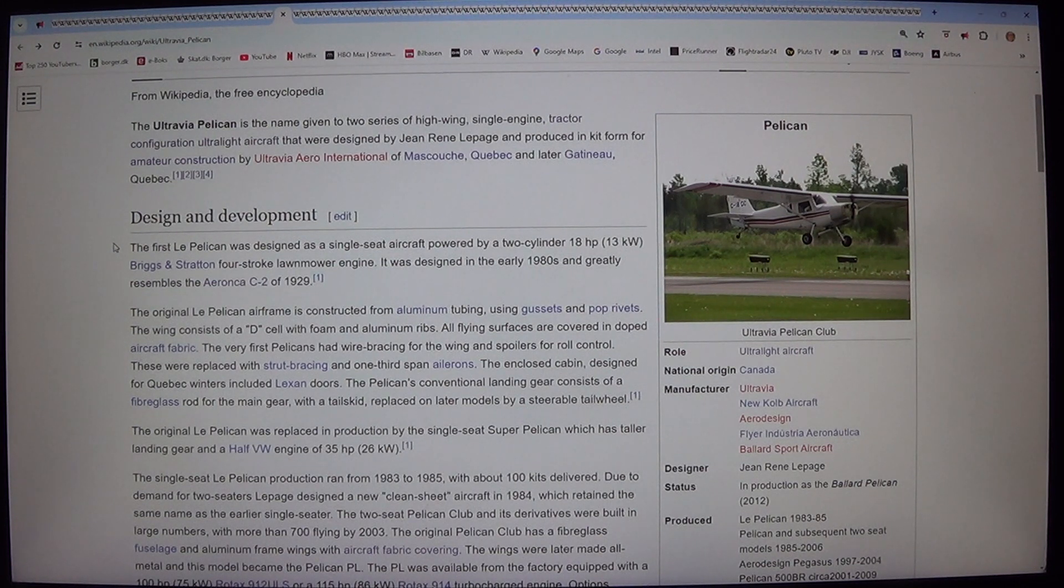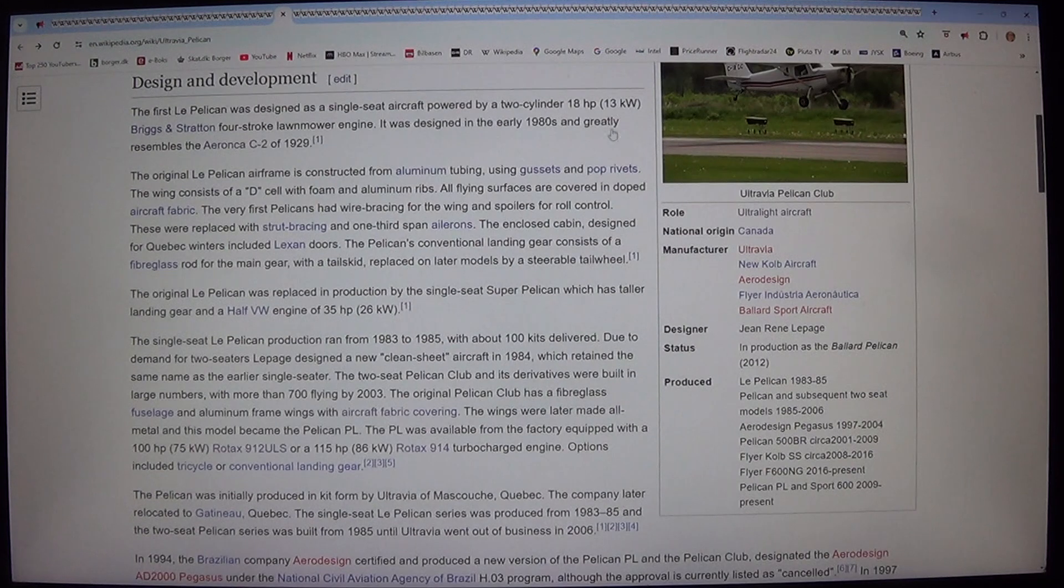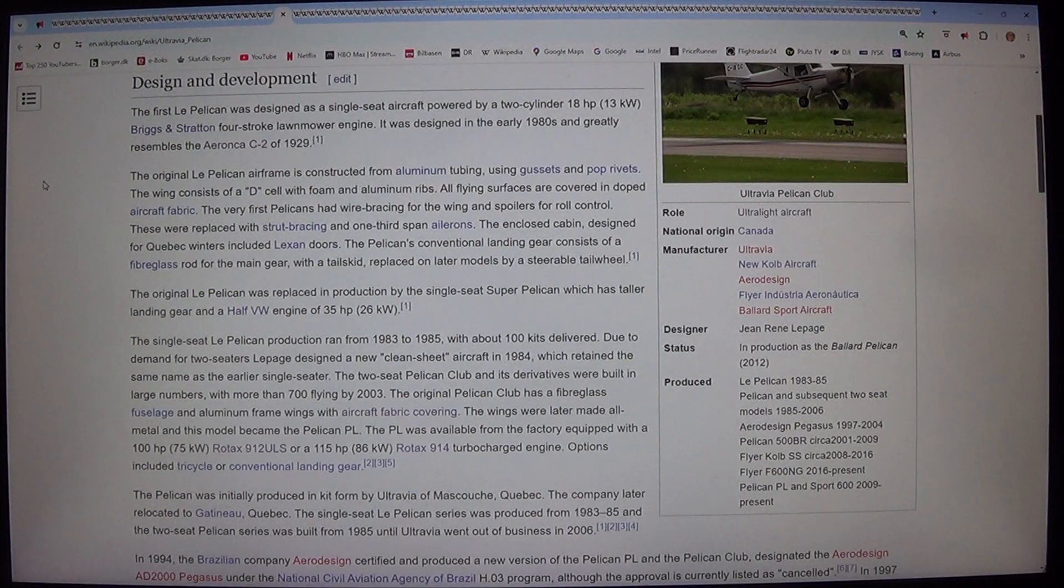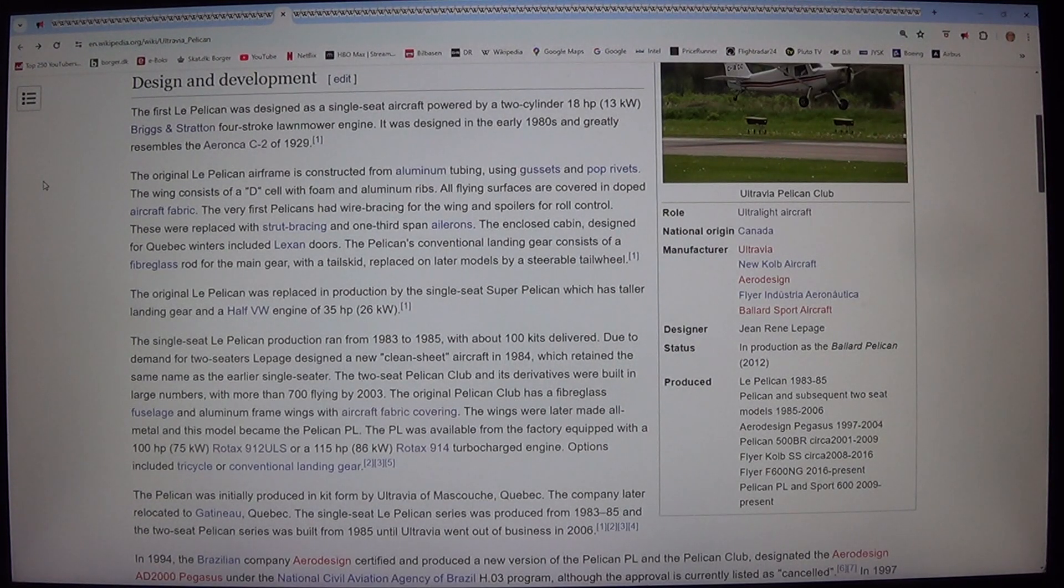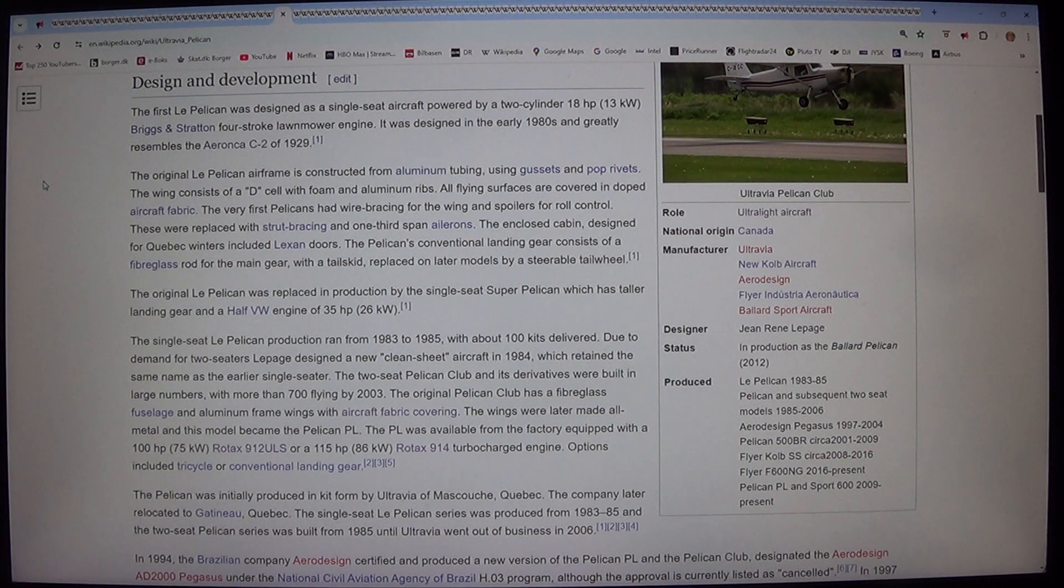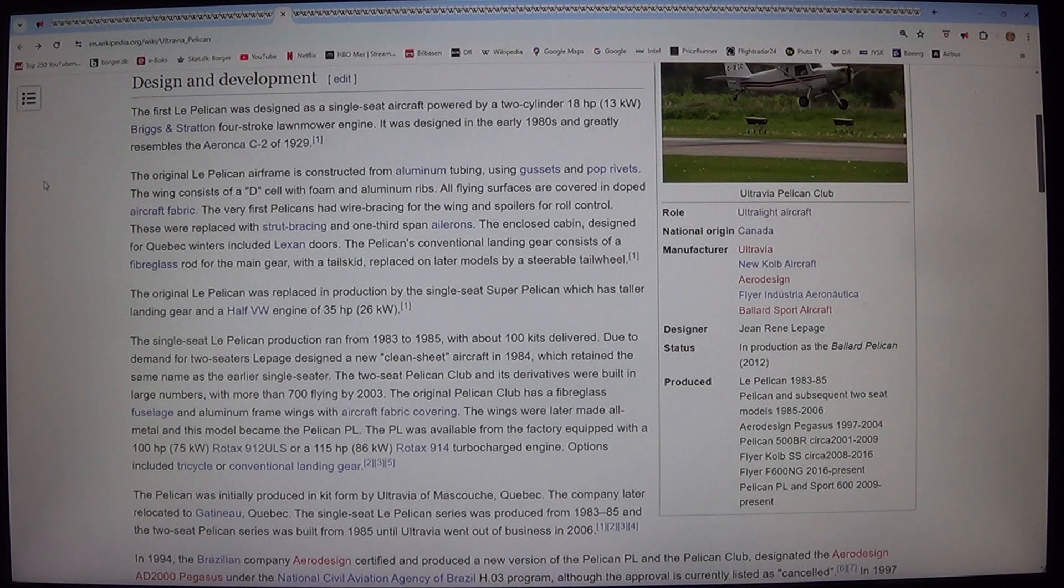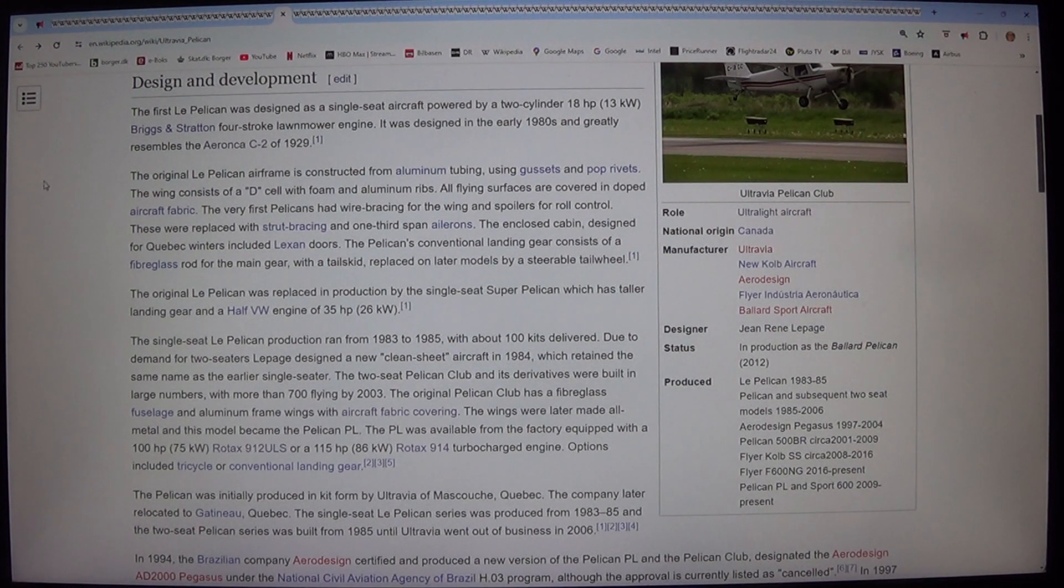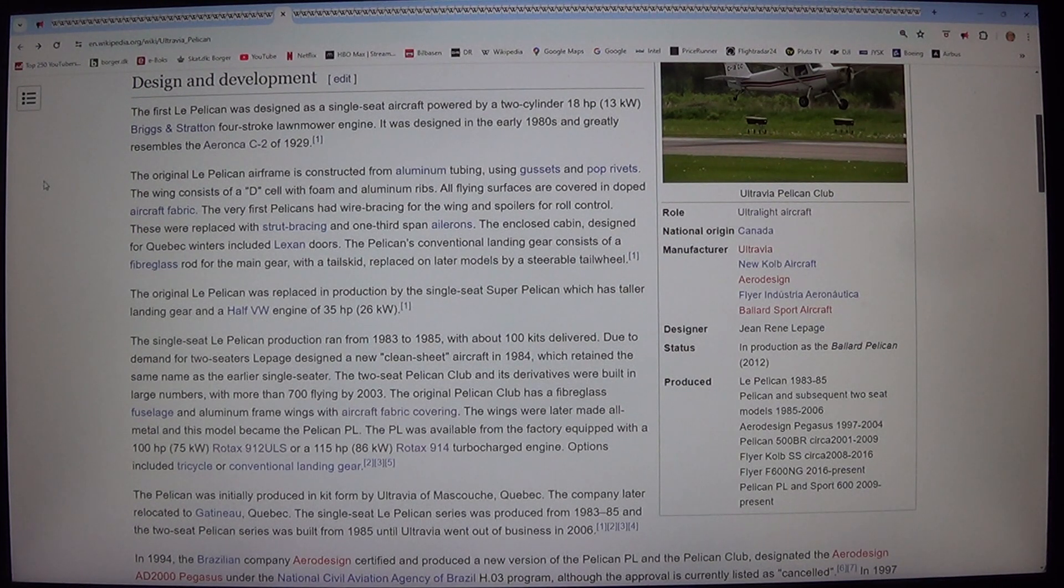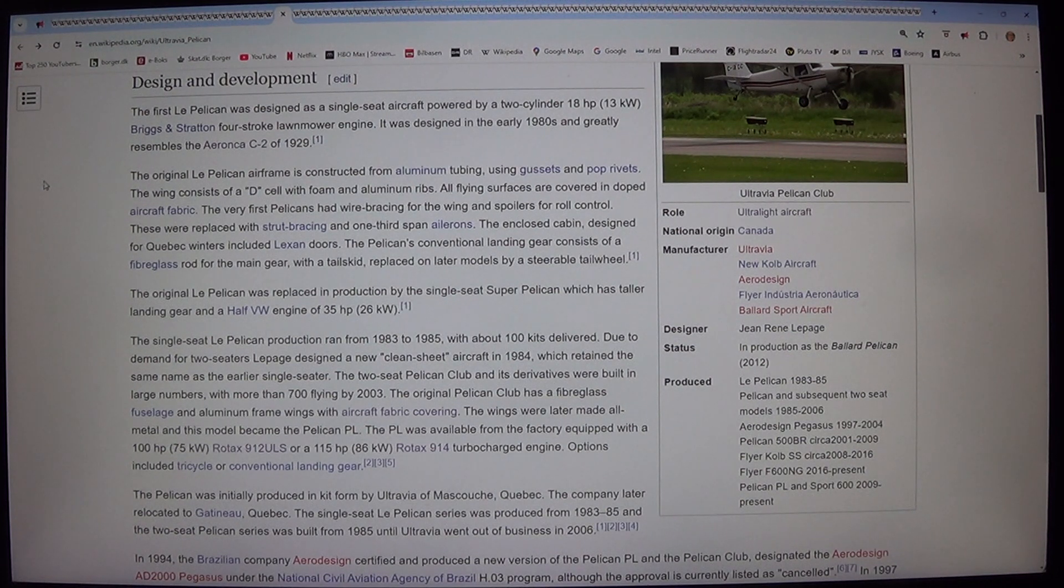Design and Development. The first Le Pelican was designed as a single-seat aircraft powered by a two-cylinder 18 horsepower, 13 kilowatt, Briggs and Stratton four-stroke lawnmower engine. It was designed in the early 1980s and greatly resembles the Aeronca C2 of 1929.